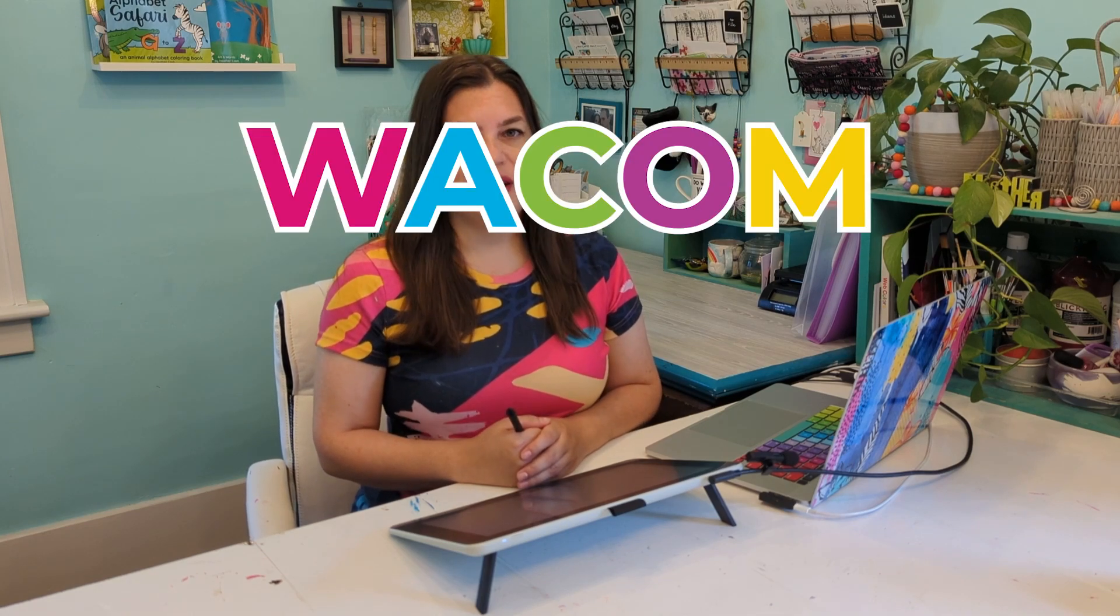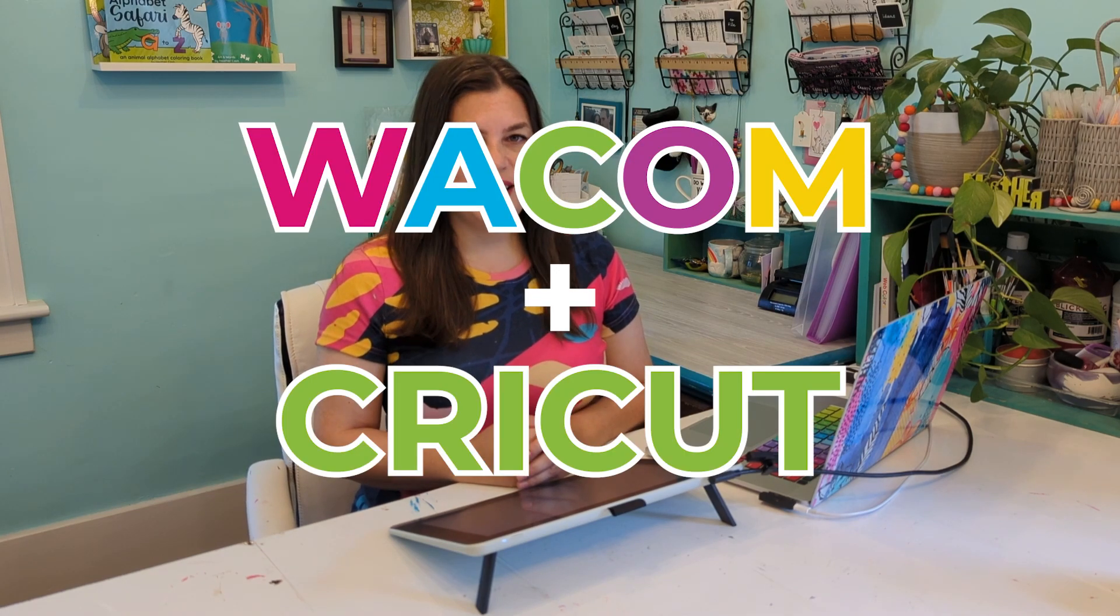Hi, my name is Heather, and welcome to another episode of Wacom Plus Cricut, my series where I show you how to create digital assets for the Cricut using your Wacom tablet.